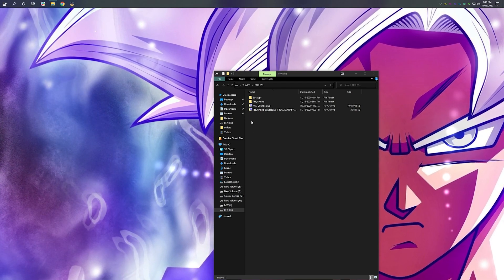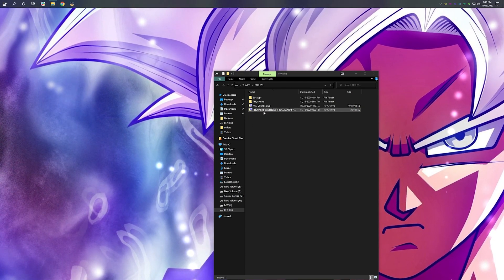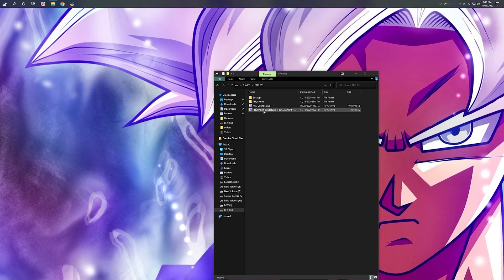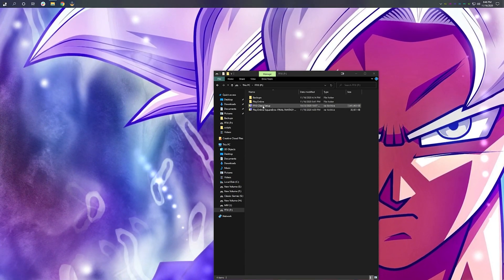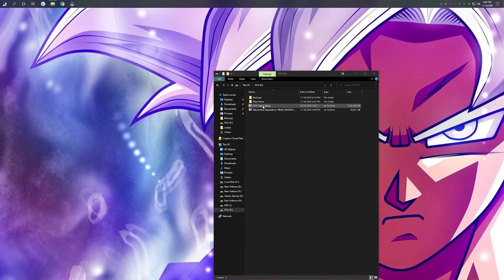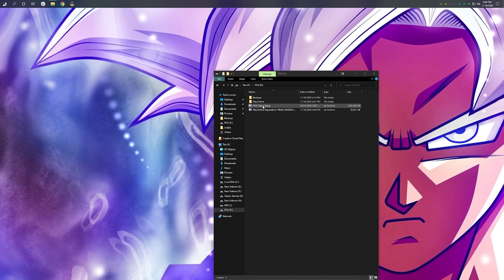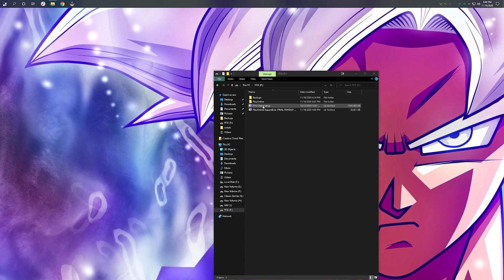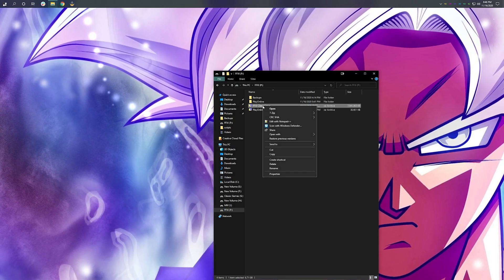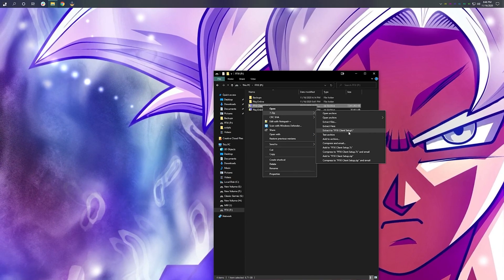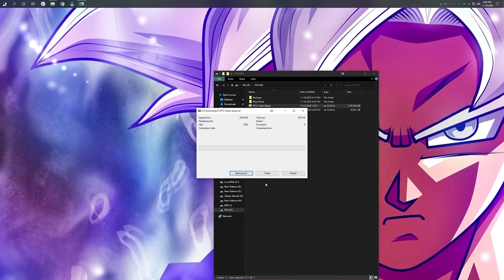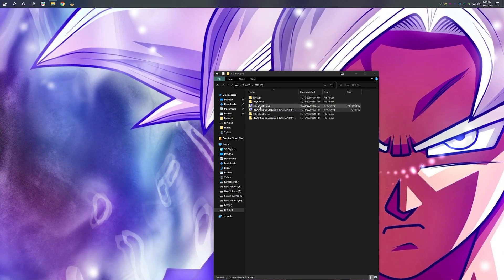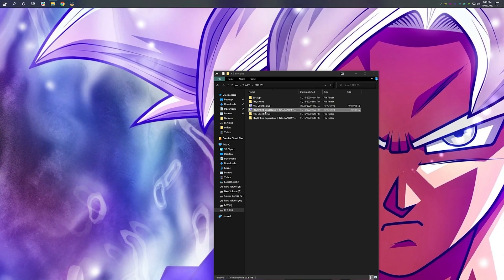After you've downloaded your FF11 client setup file and your patch fix, they're going to be in zip form. Now you have to unzip these in order to access the content of these files. You'll need software such as WinRAR or 7-zip in order to do so. I personally prefer 7-zip and it is what I recommend to anyone who's watching this video. Right-click on FF11 client setup, select 7-zip, and hit extract to FF11 client setup.